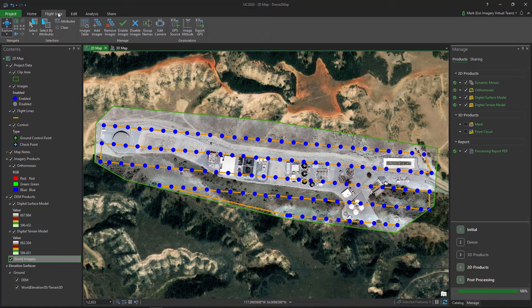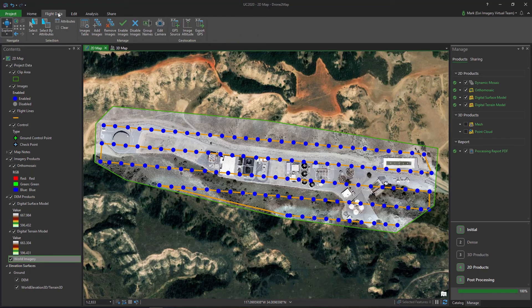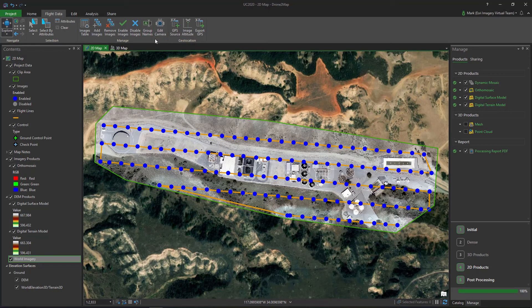The Flight Data tab allows you to view and modify the metadata of your drone imagery such as editing camera parameters and correcting image altitudes.